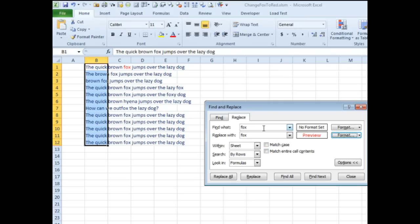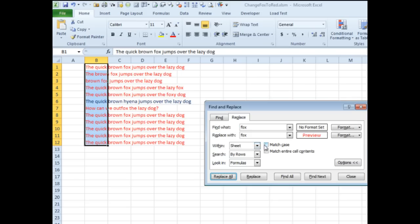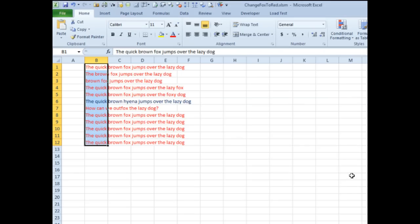So hey, we're going to change every occurrence of fox in any format to fox in red. I do replace all. Oh, no, it's changing the whole cell, it's not just changing that word like I want it to do or like we're trying to do, so Ctrl-Z to undo that.